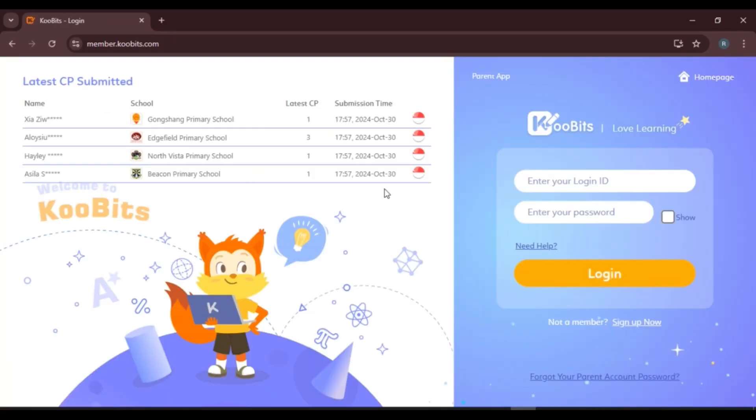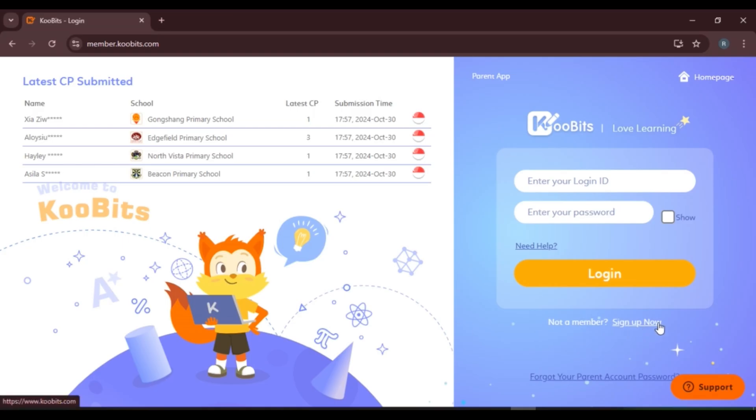Here you'll have to enter your login ID and password. After that you'll be able to log into your account. If you're not a member of CoBits, you can also sign up for your account. Simply click on the option 'Sign up now' and you'll be able to sign up for your account.